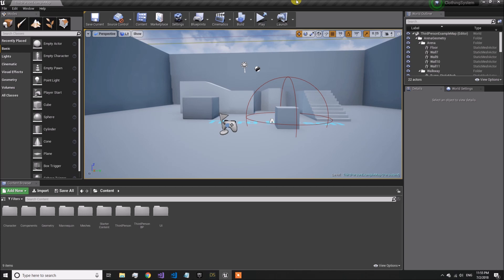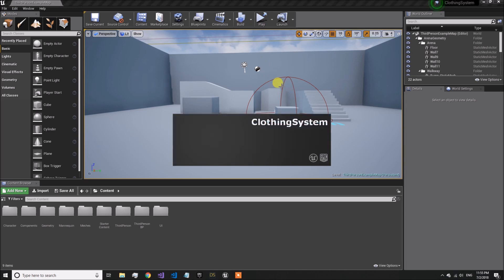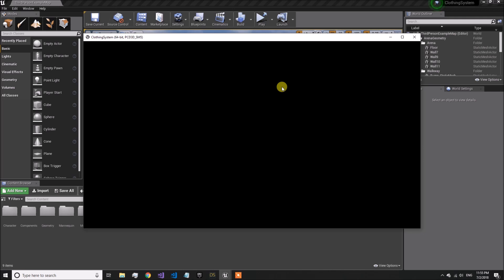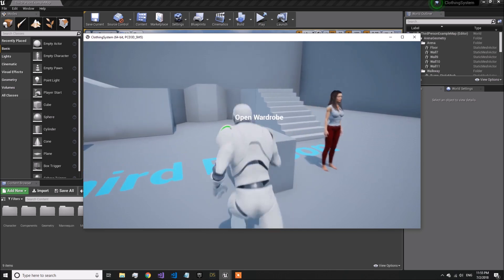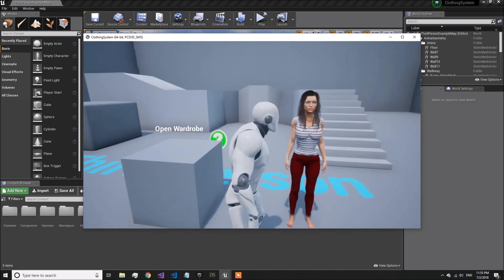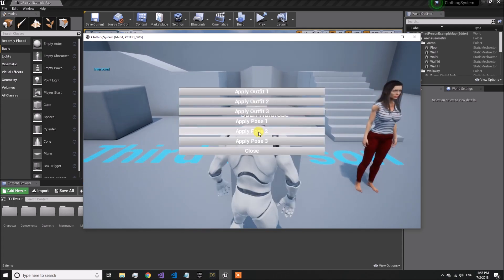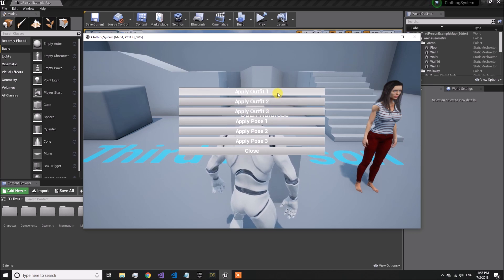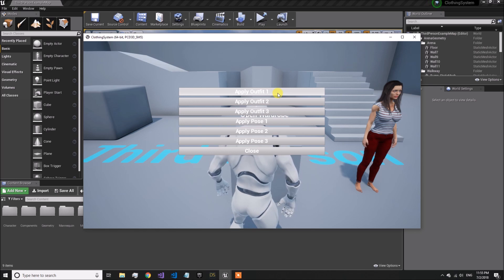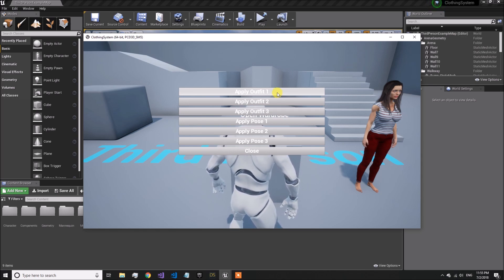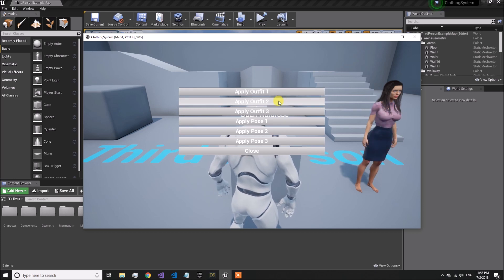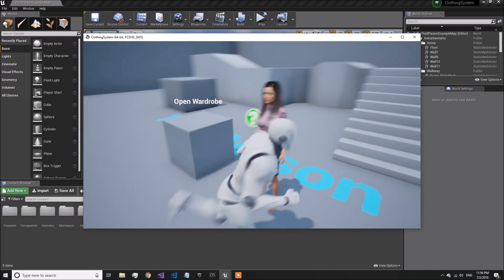Either way, you will need to have a system in place to switch between different clothing outfits. So without wasting any more time, I'm going to show you by running this example. You can see how the clothing assets of the character can be changed. This is a third-person BP template project, and I have added a character with some default clothing. There are several buttons which can be used to apply different outfits and poses. The first outfit is applied to this female character.